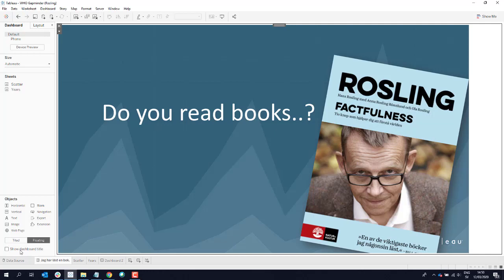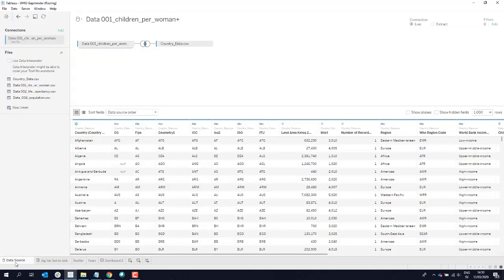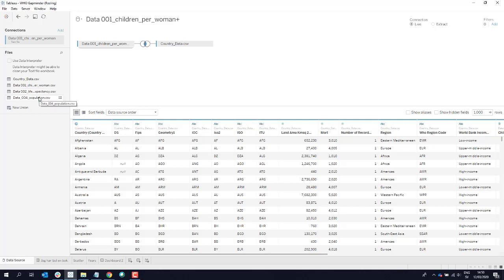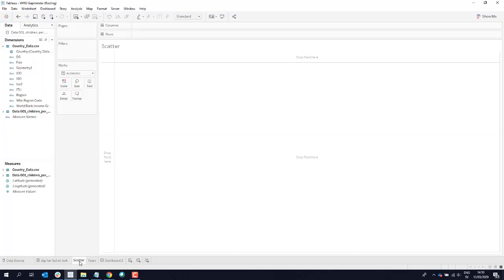I also went straight from the links in the book to the World Health Organization — WHO — and downloaded some of those datasets that Hans Rosling had talked about. These datasets include country-specific and global information: data on children per woman in different parts of the world over history, life expectancy information, and regular population data. I put this information together in Tableau Desktop.